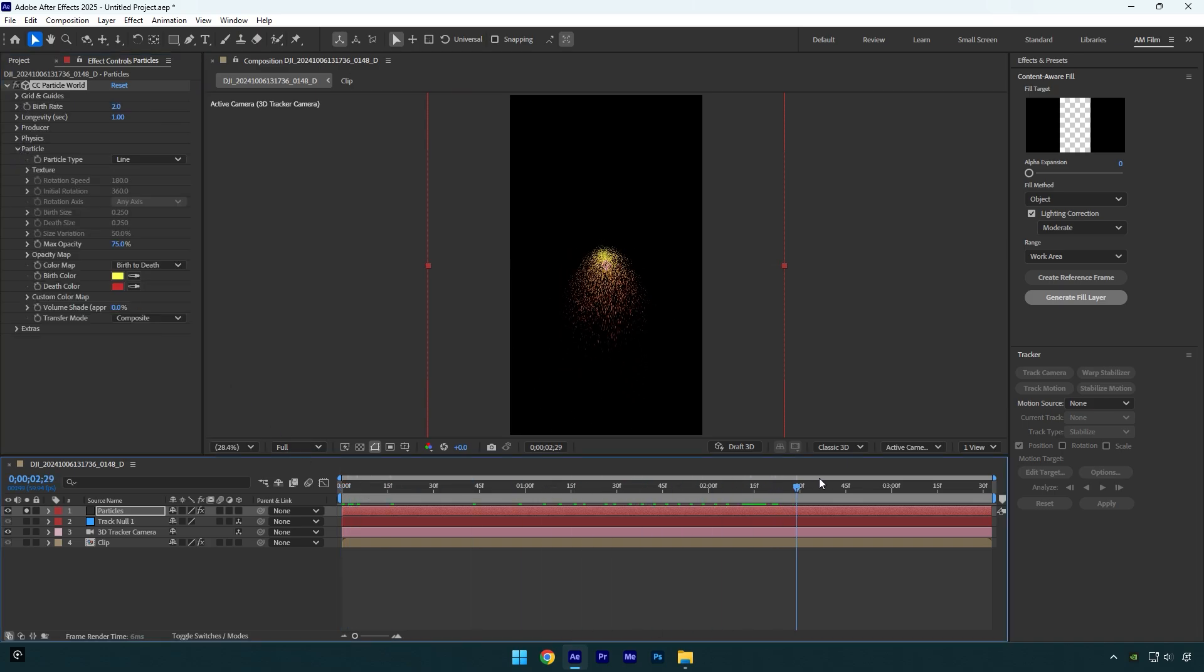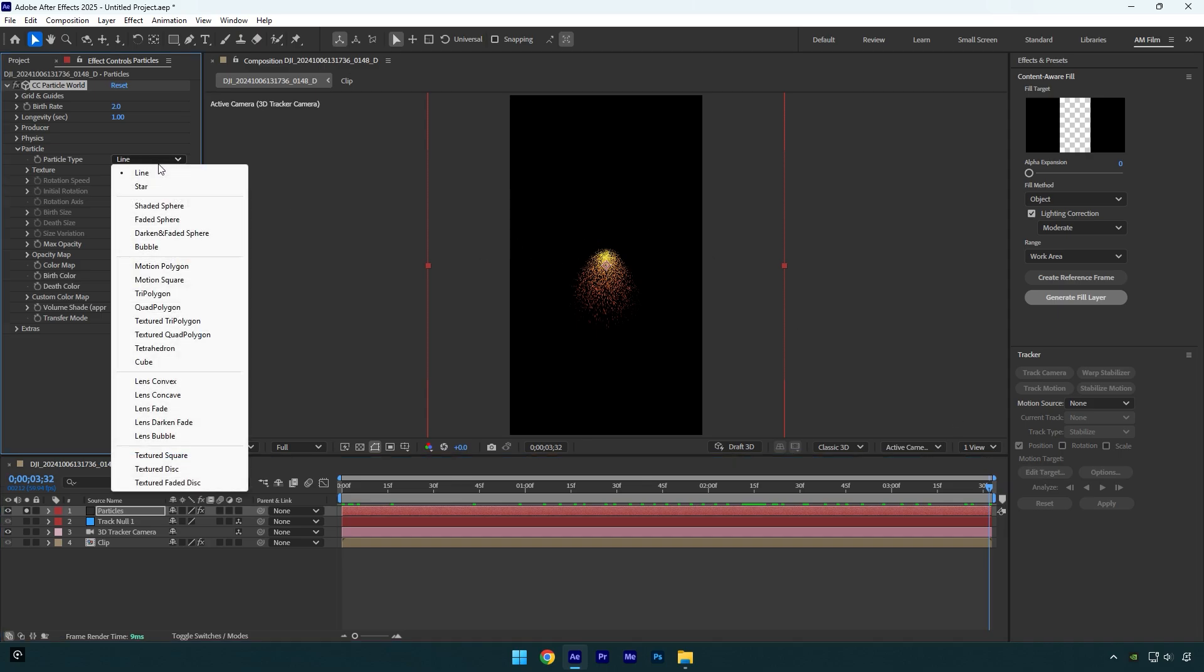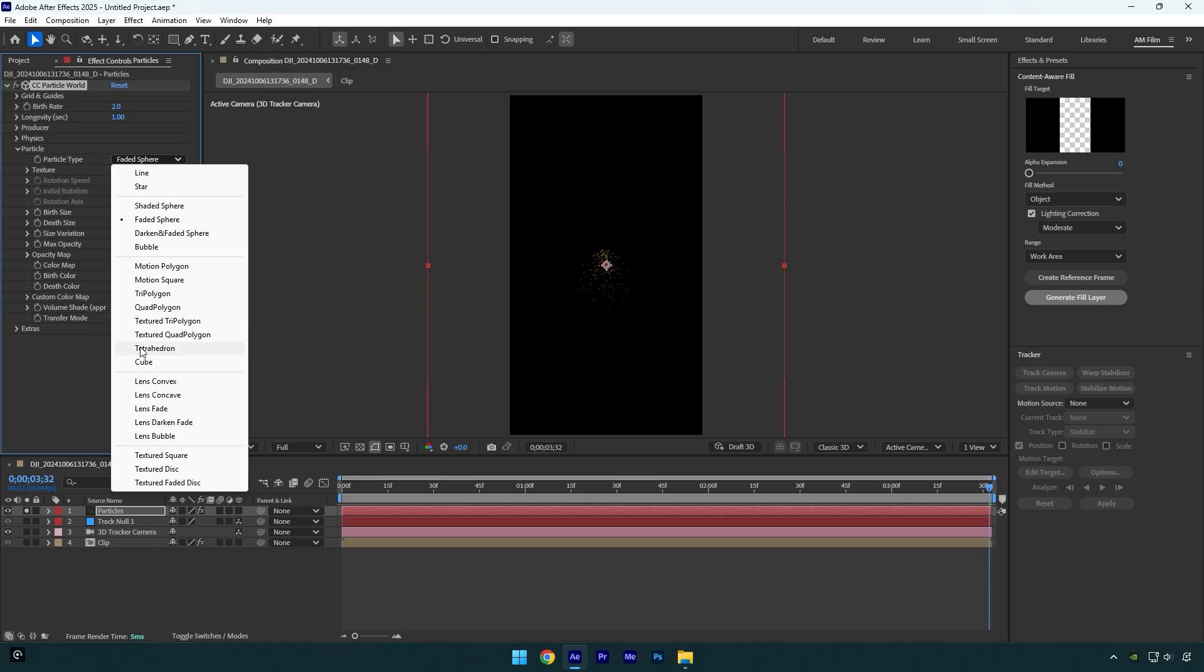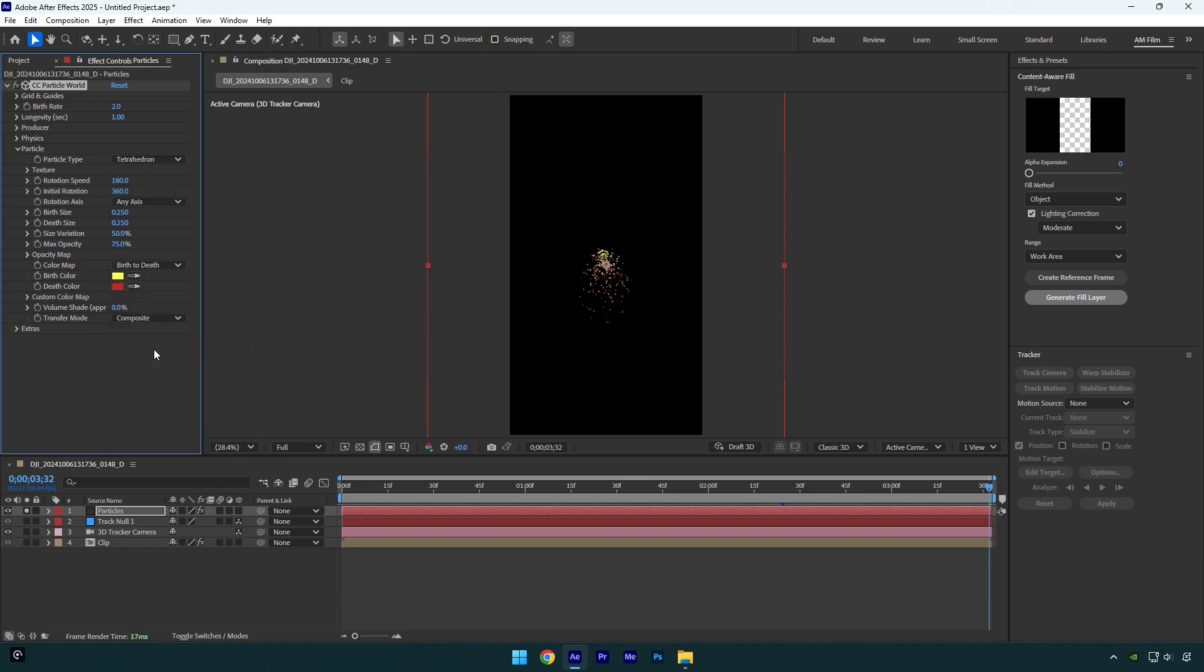Let's change the particle type. I love to choose Faded Sphere or Tetrahedron. This one looks cool to me and I've used it in one of my latest reels on Instagram, and some of you asked me to make a tutorial. Once you have chosen yours, make sure to bump up Max Opacity to 100.